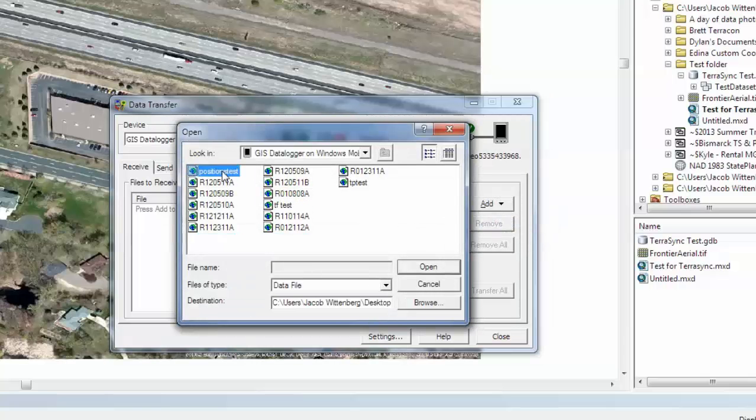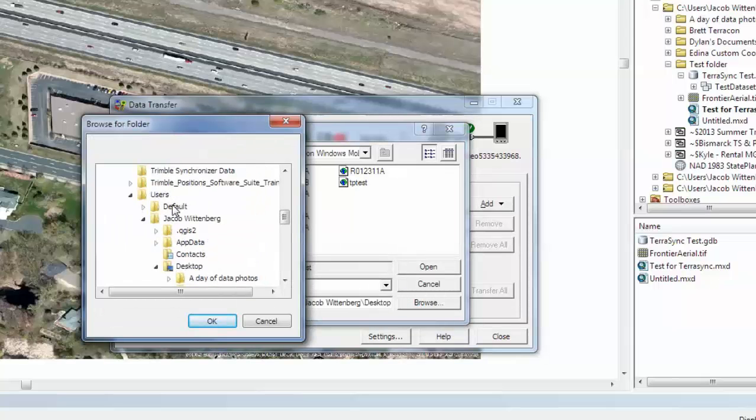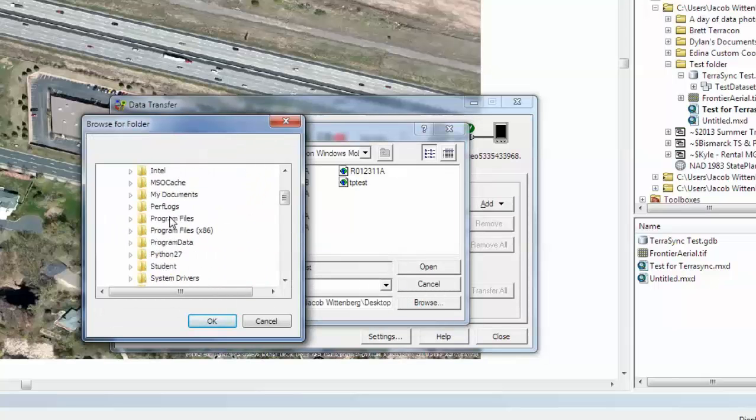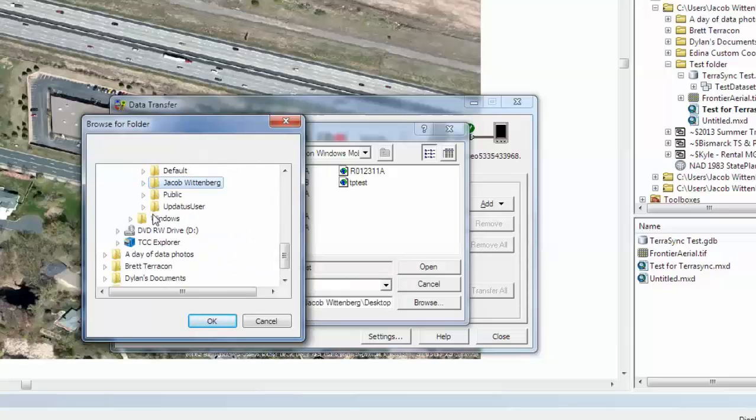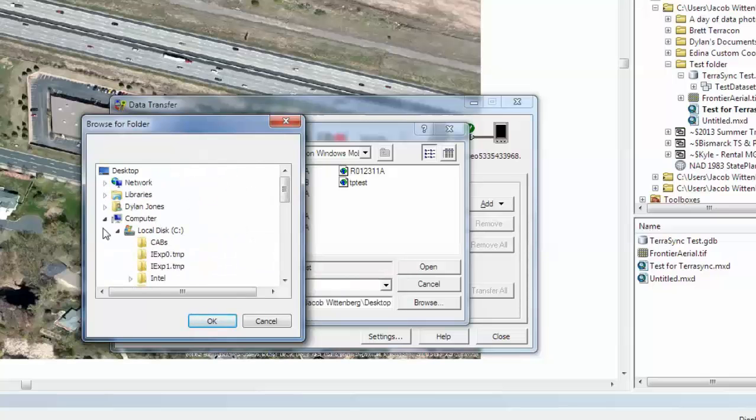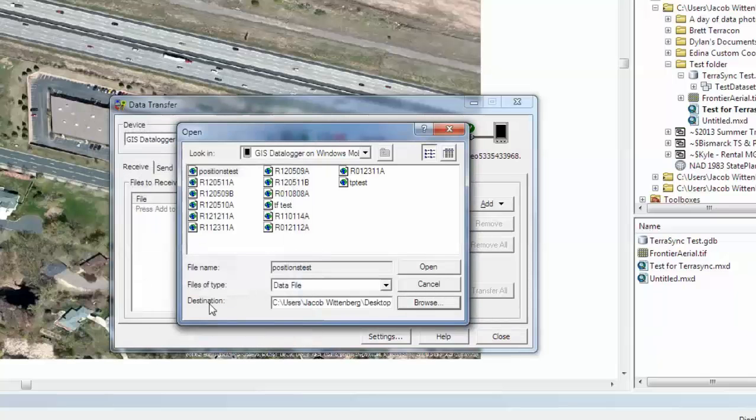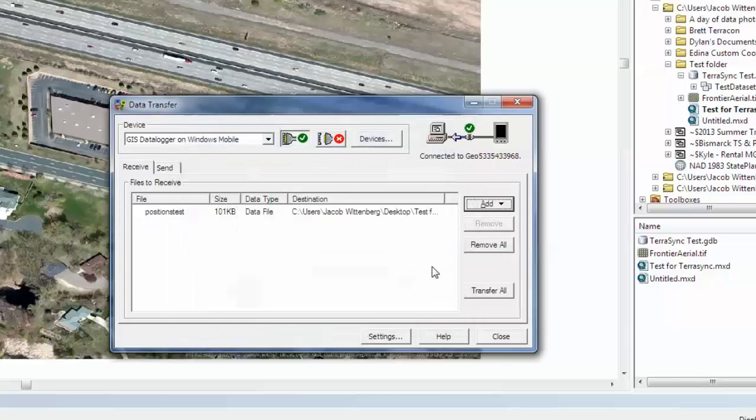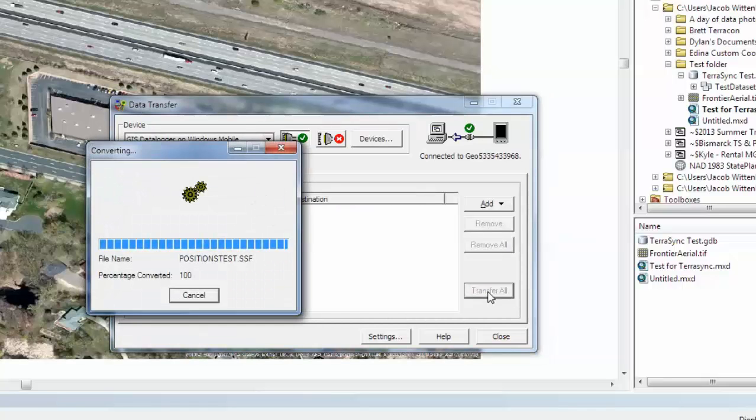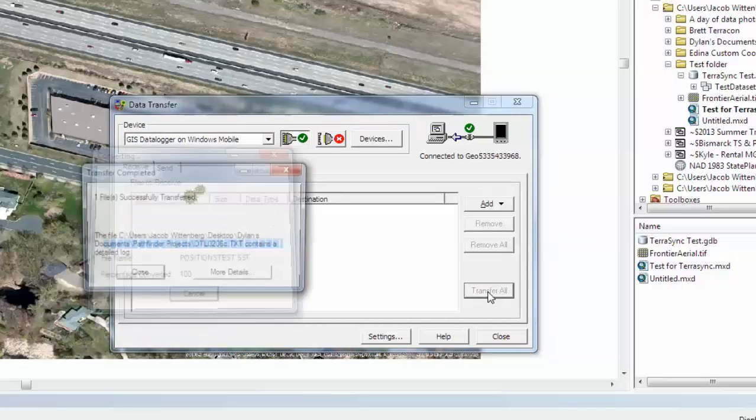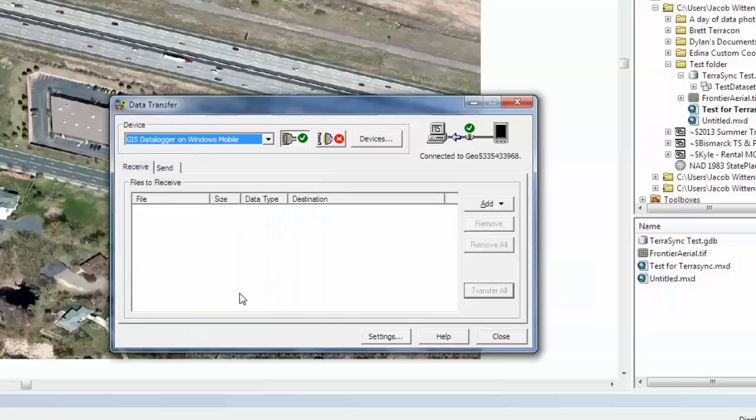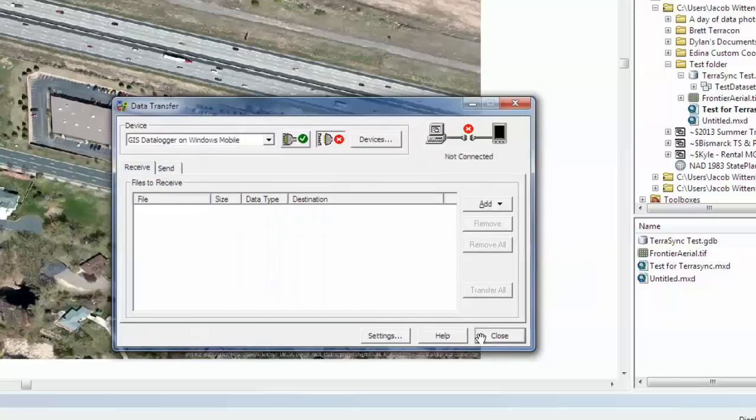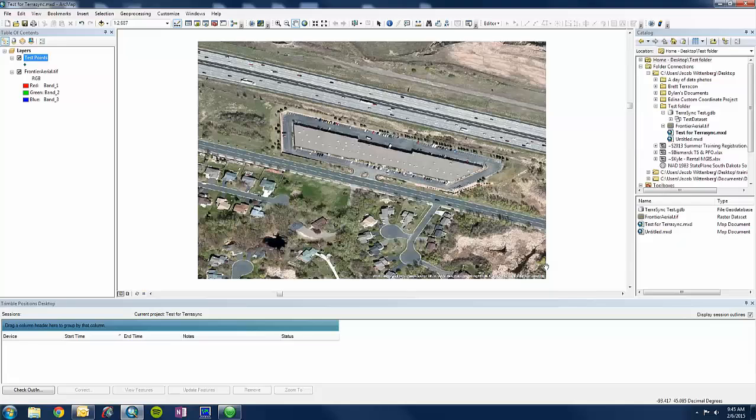And it is going to be this one I created here. And I am going to put it in our project folder that we are working in for this session, which is just located on my desktop. If I can find it. There it is. And then click open and transfer all. Then we can close out of data transfer utility.